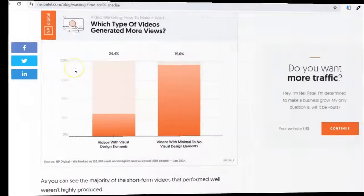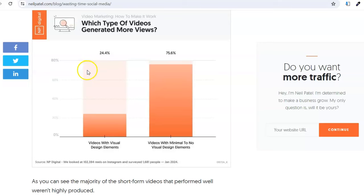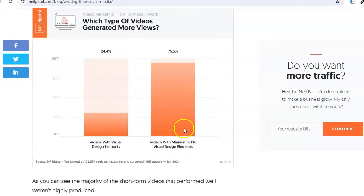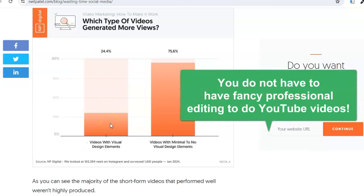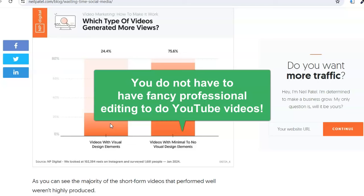Here's something really fascinating that Neil Patel pointed out: having a lot of fancy editing doesn't really help — it might even hurt. He says that videos with minimal to no visual design elements — basic, simple video, kind of like what I'm doing now — have 75% more views. The ones with lots of visual design only have 24%. So you don't have to be a fancy editor; it might actually be better not to do a lot of fancy editing. I've found that on my YouTube journey as well.